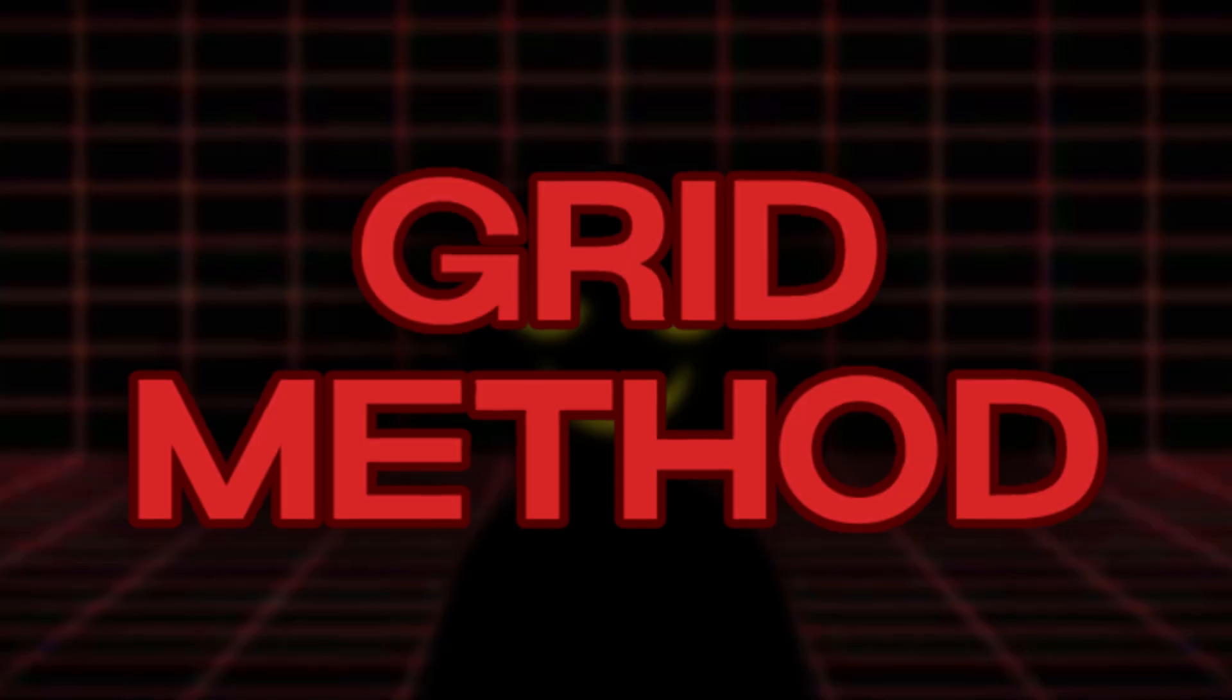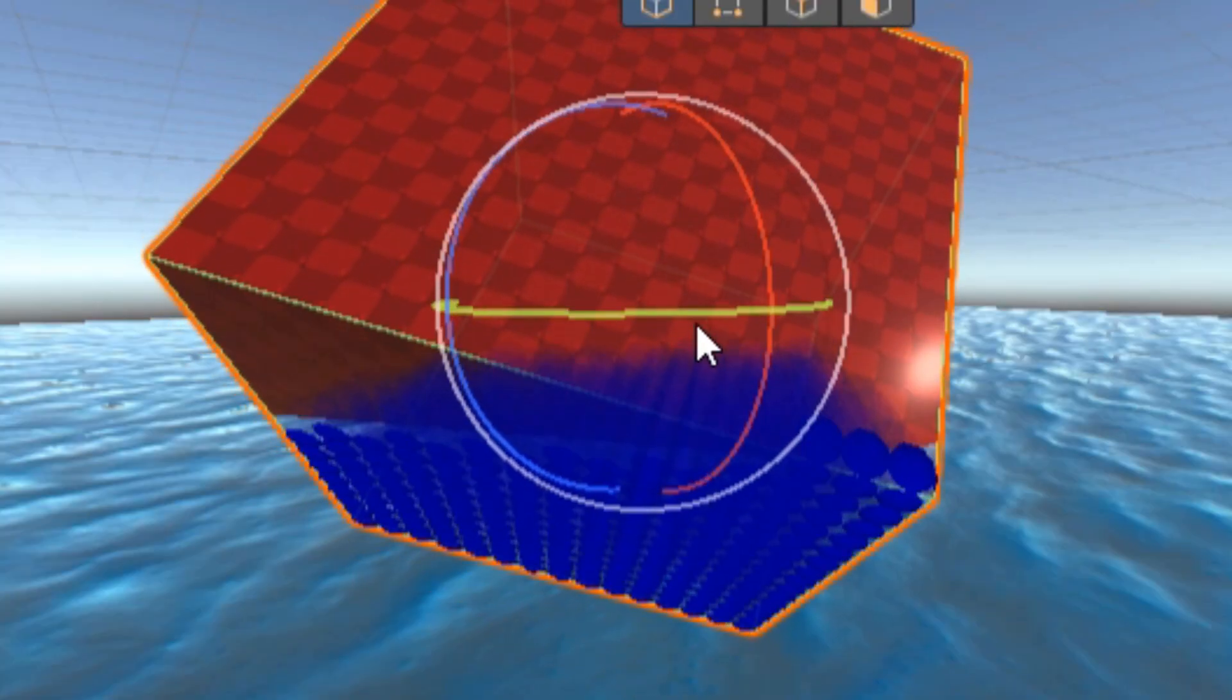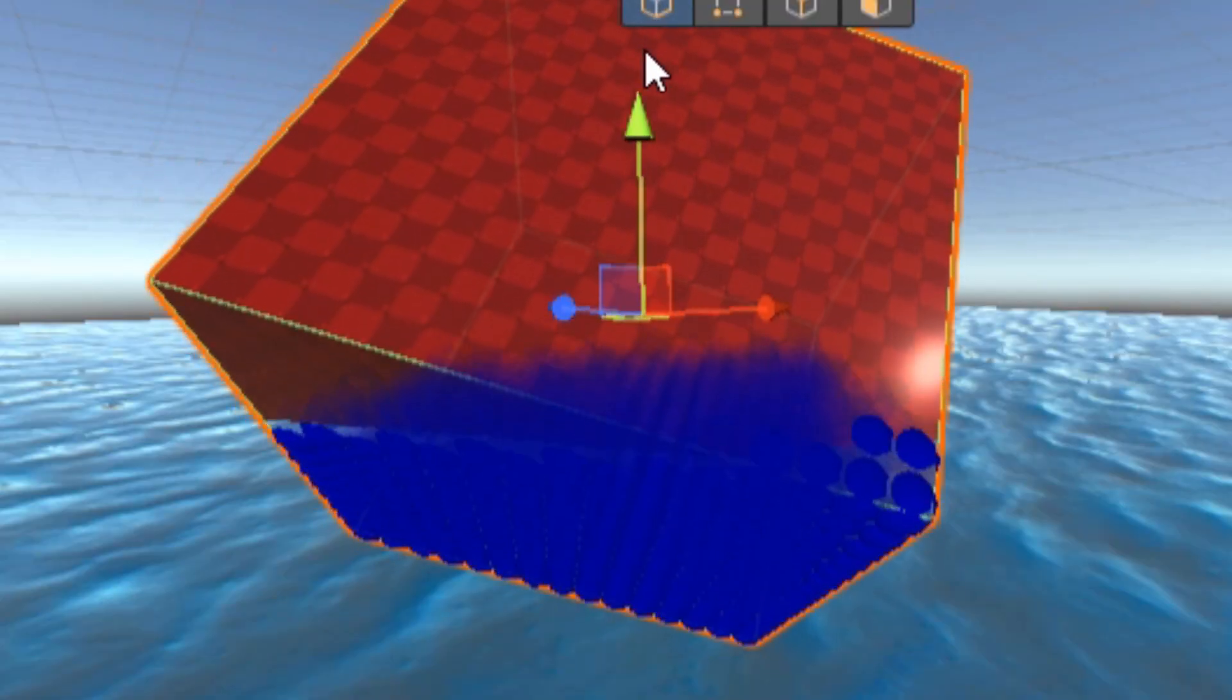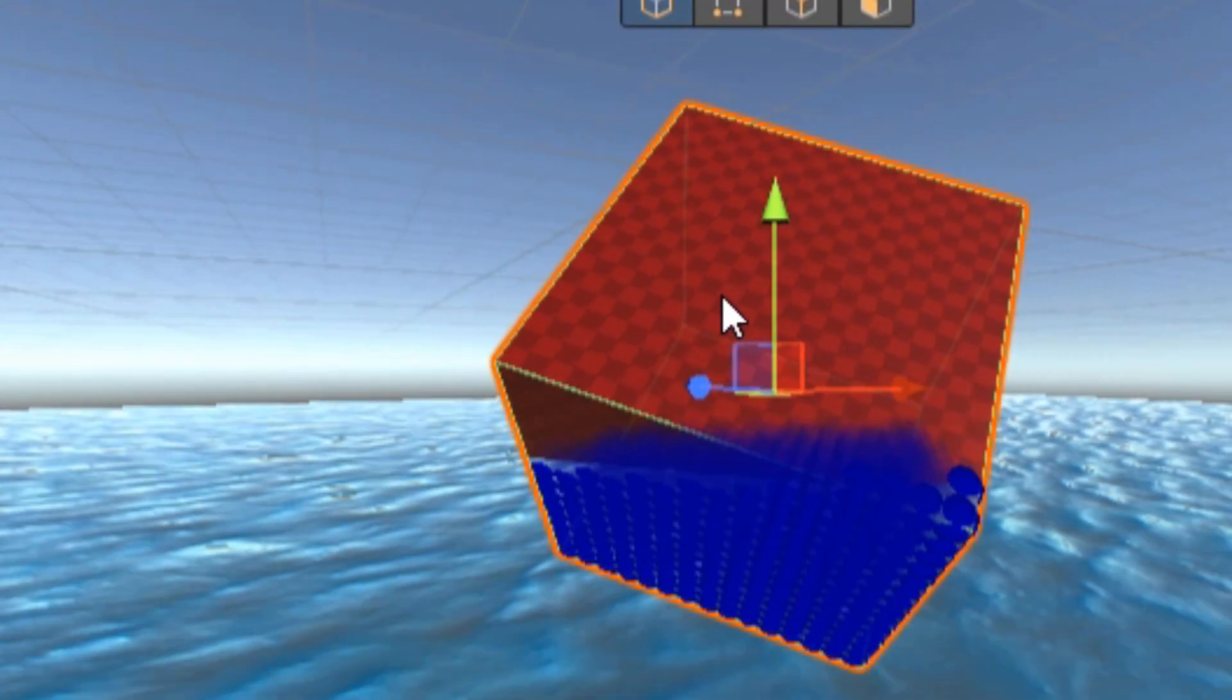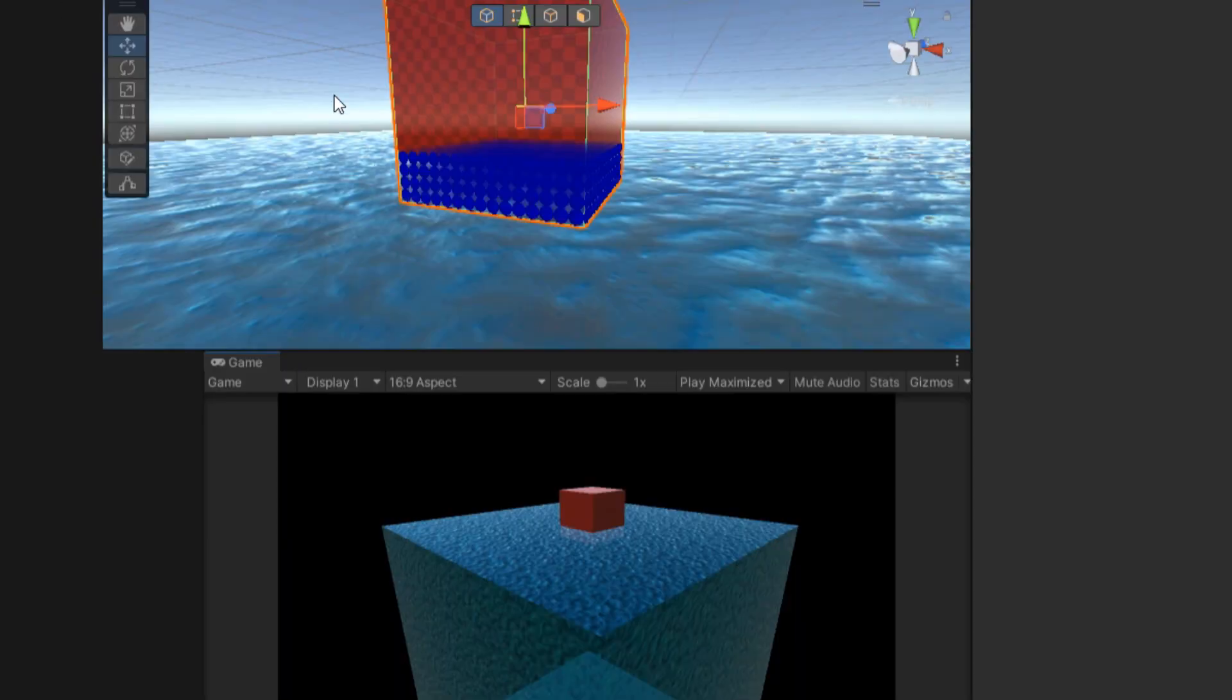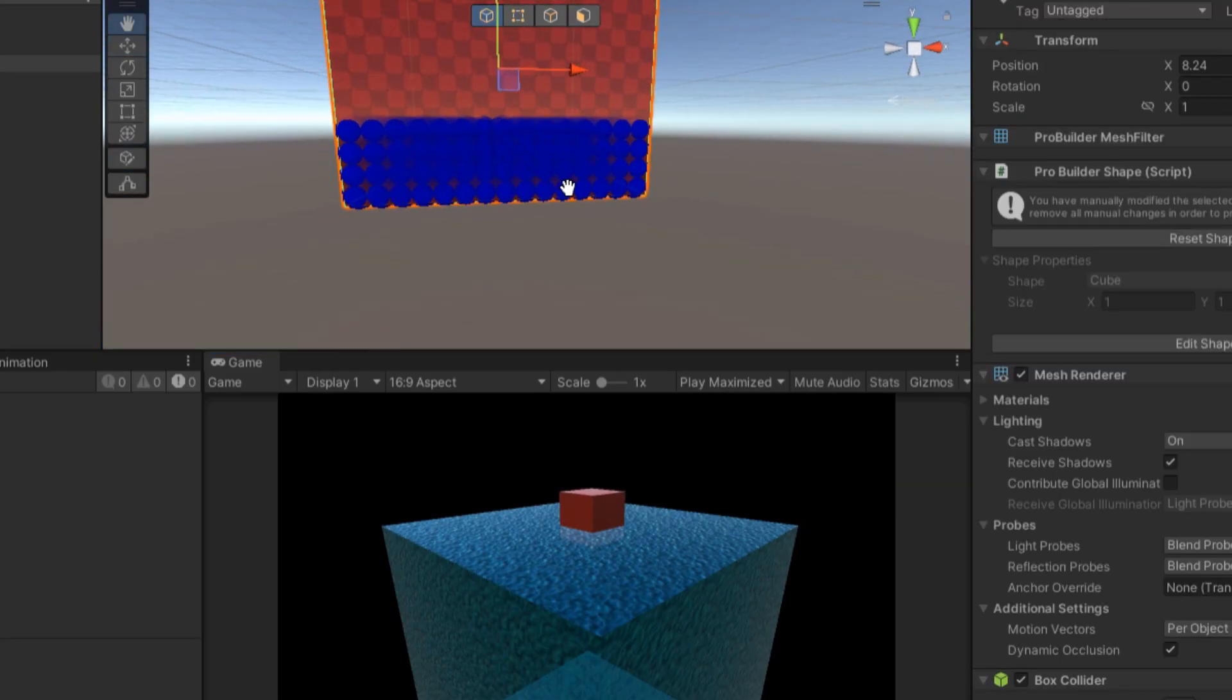So again, I went back to the grid method. This time, I added a new check to the calculations. Now each point also verifies if it actually intersects with the object. That way, even when the object is rotated, I'm accurately measuring only the volume that's inside the object and underwater. Now I had a better working estimate of the submerged volume. And I applied the buoyant force at the center of buoyancy, like mentioned before.